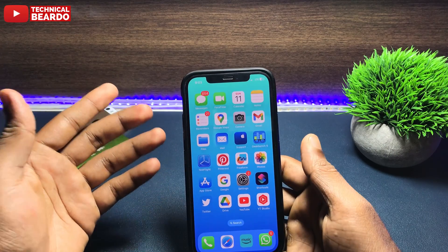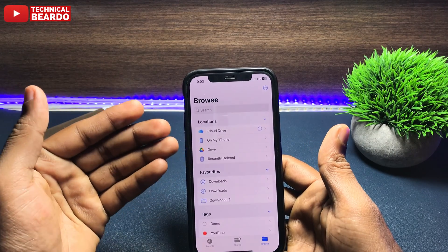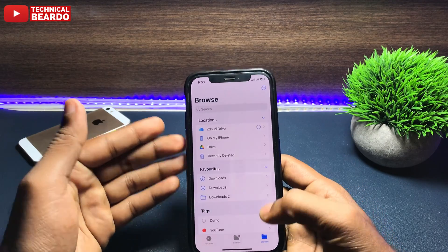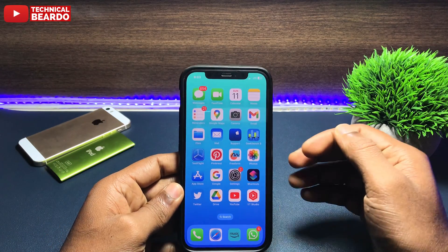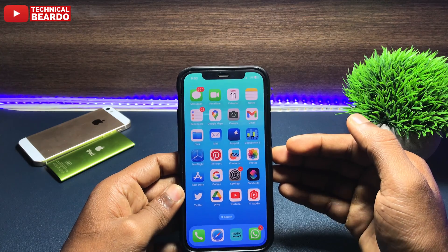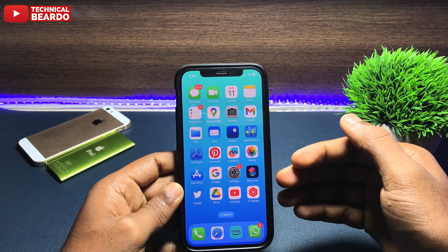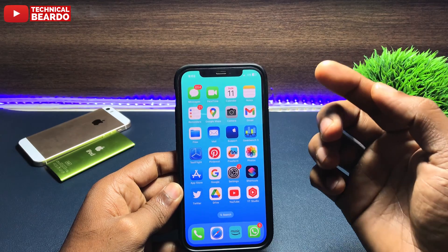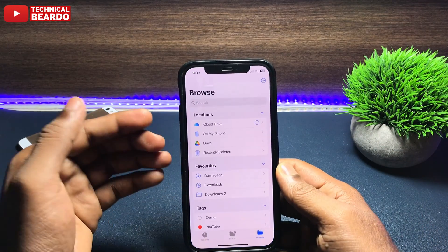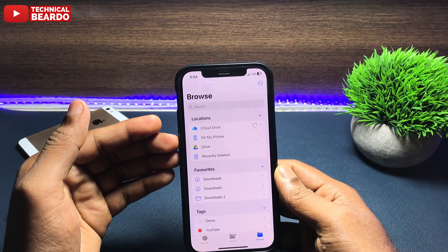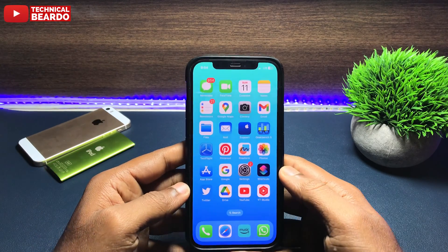It's very simple. First of all, these audio files can be anywhere — like your WhatsApp, Mails, any application. Just make sure that you save those audio files to the Files application. Any audio file you receive, just open the audio file, tap on Share and Save to Files. Once you save the audio files to your Files application, then comes the next step.